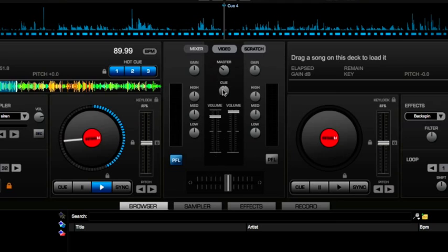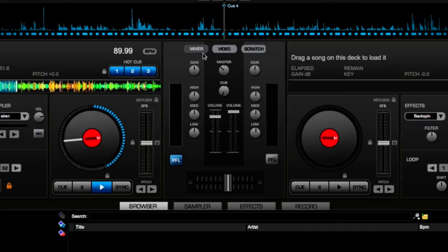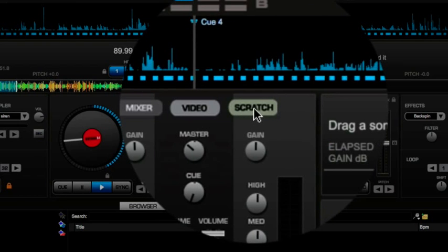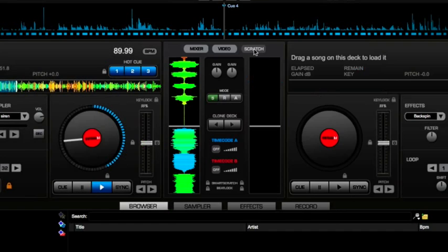Okay, first of all in the actual main skin, this is the default skin, here in the central panel you need to have this selected to scratch.